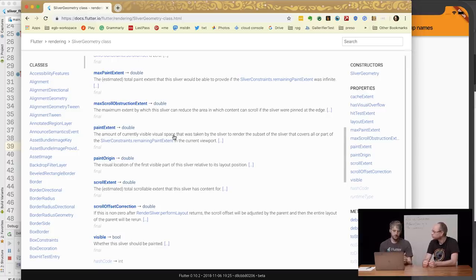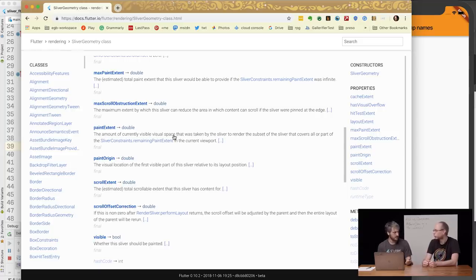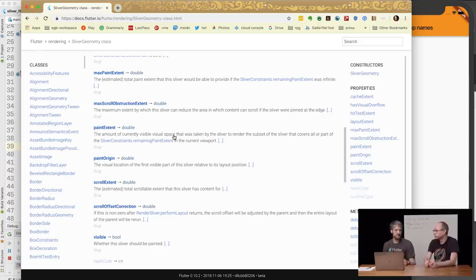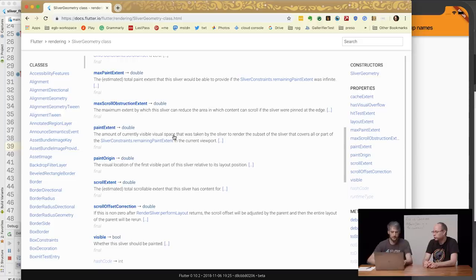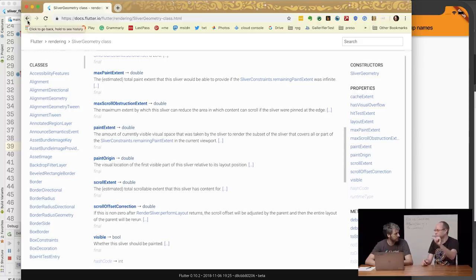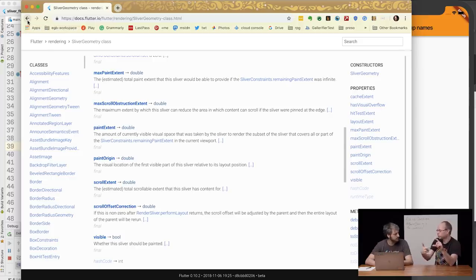To summarize: for a box you take constraints and give back a size. For slivers you get all these things and then you can decide whatever. The reason we do that is, for example, to do an app bar that stretches and grows as you scroll — the app bar needs to know how far you've scrolled so it knows how big it should be. It also needs to know where the next sliver, like a sliver list, should be.